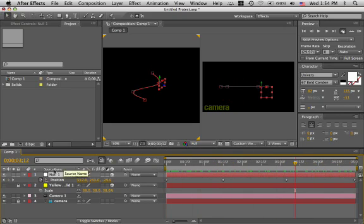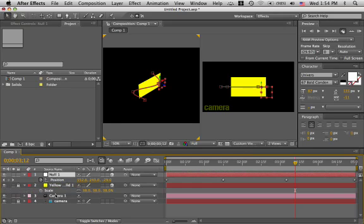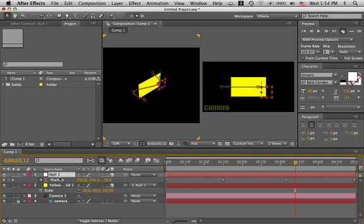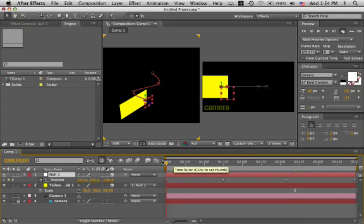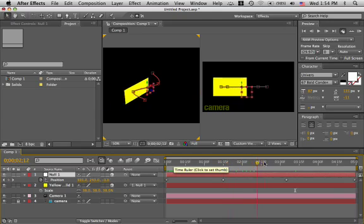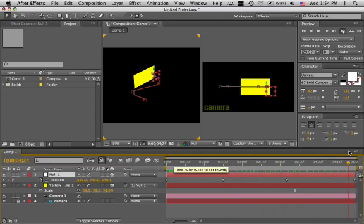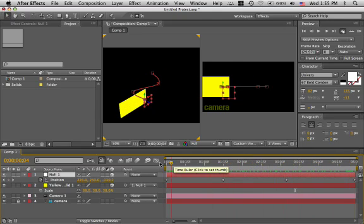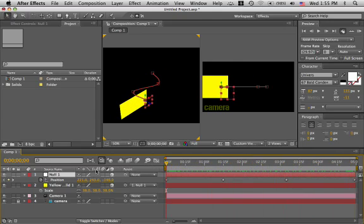Okay. Let's make our yellow solid visible. Unlock it. And let's make it the child of the null. It is now the child. Null is the parent. Let's see what happens. There we go. They move together. Isn't that splendid.